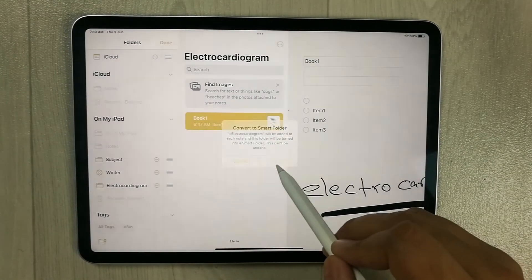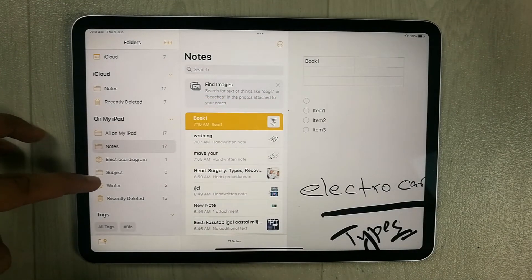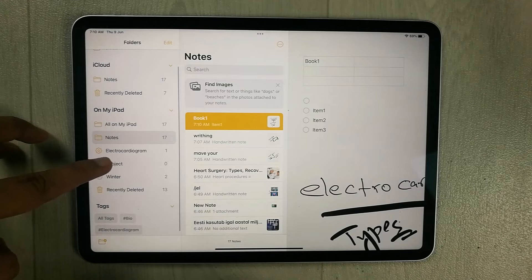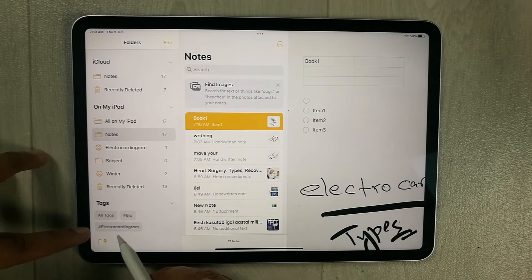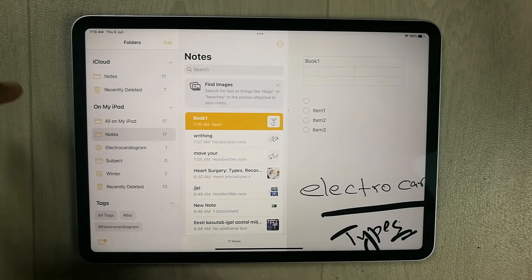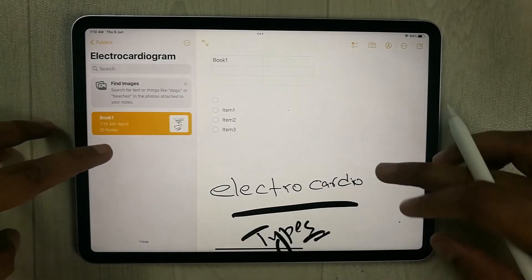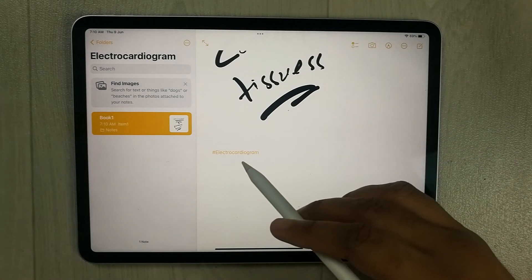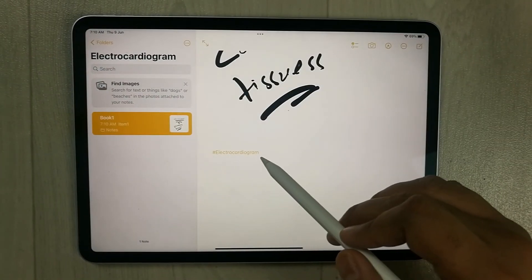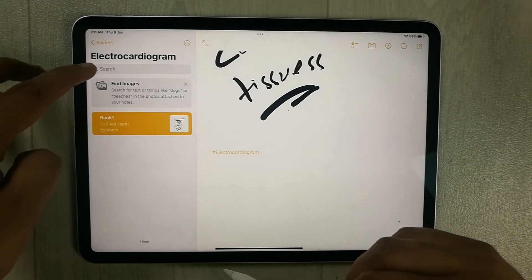After converting, you can see the folder is now a Smart Folder. At the bottom in the tags section, a new tag has also been added automatically. Going into the Electrocardiogram folder, you'll see the note file with the #electrocardiogram hashtag created — it's now a Smart Folder.